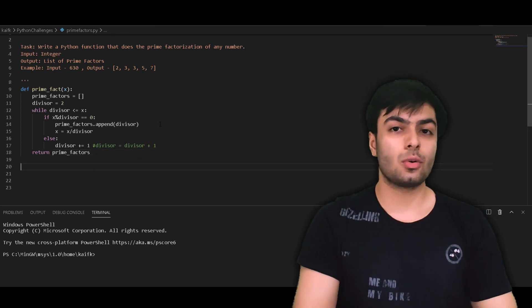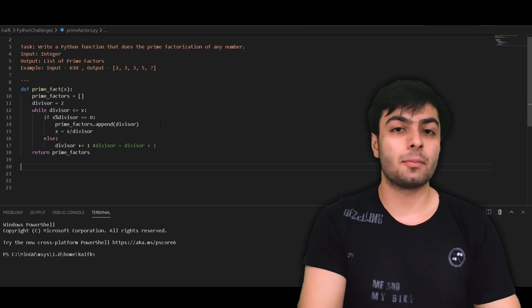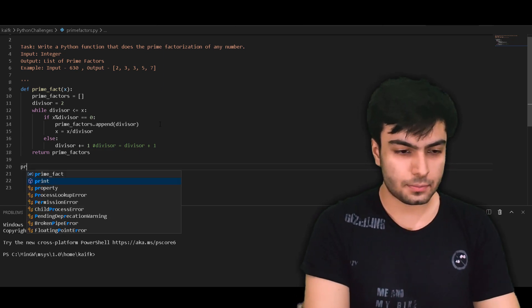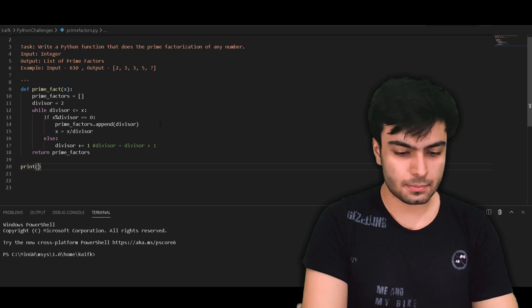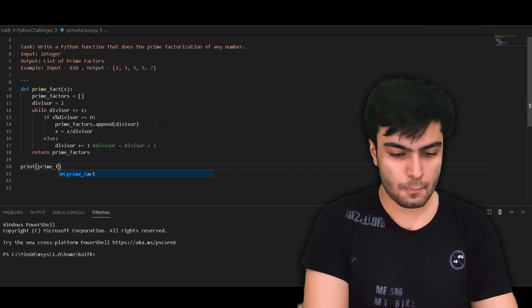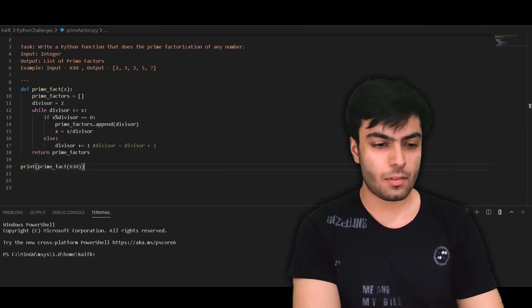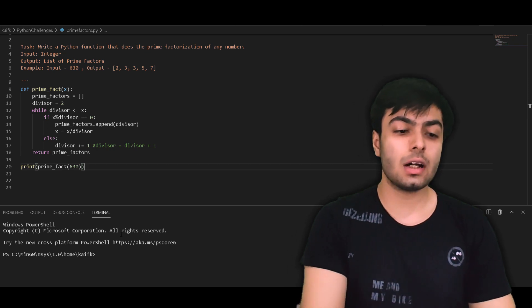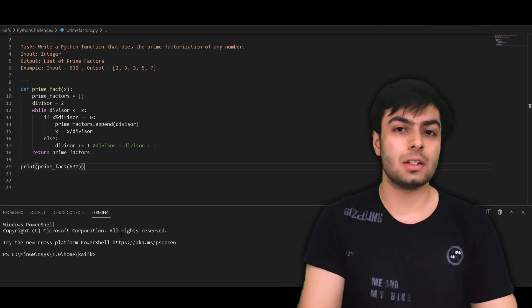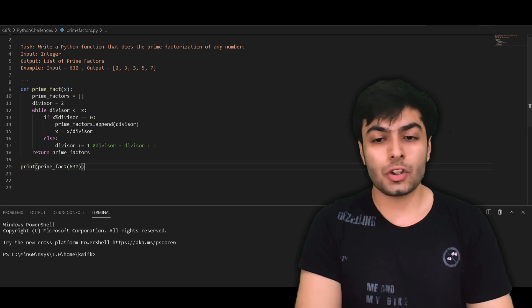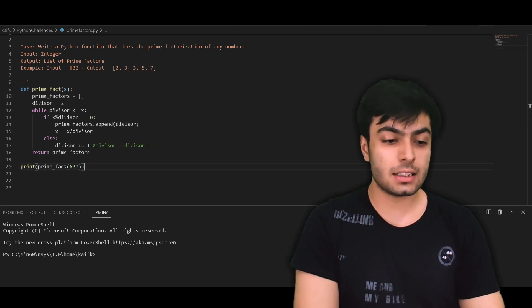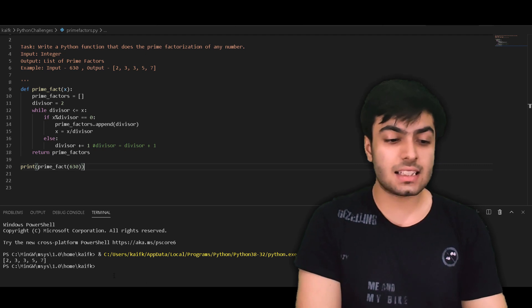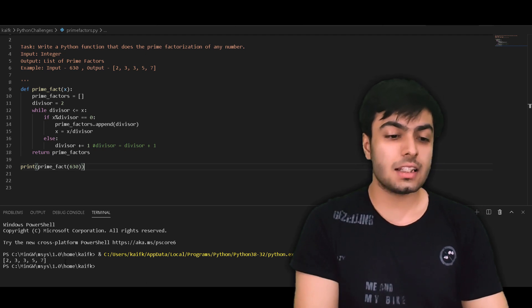To check if our code works, let's call our function and print the result to the output. Here, we will be printing the result of calling our function with x set to be equal to 630. We should expect to see an output of the list containing the numbers 2, 3, 3, 5 and 7. And this is exactly what we get on our output.